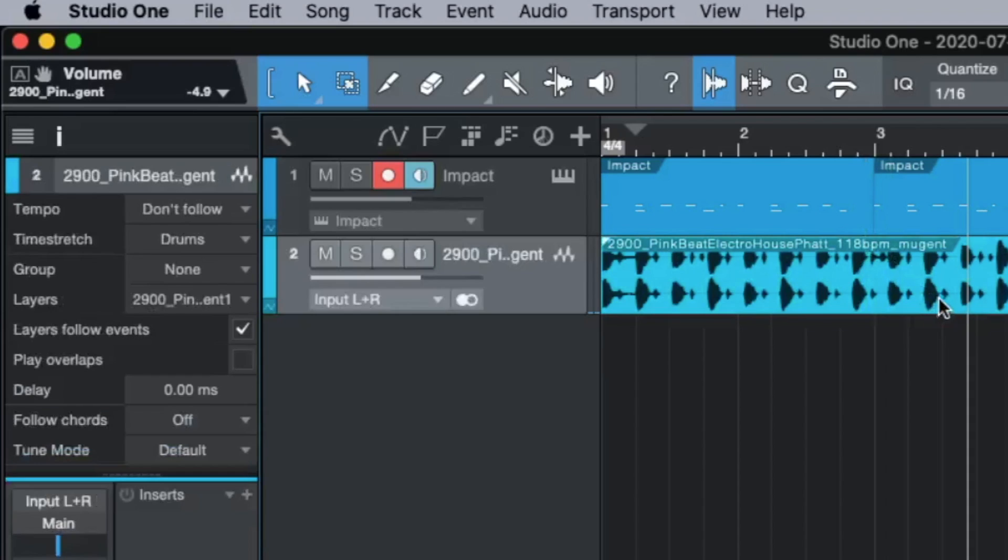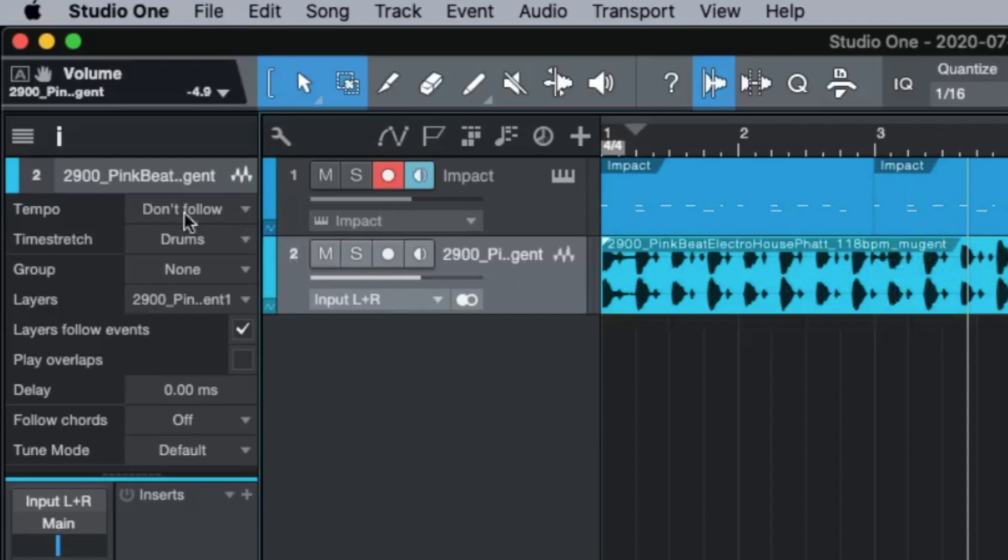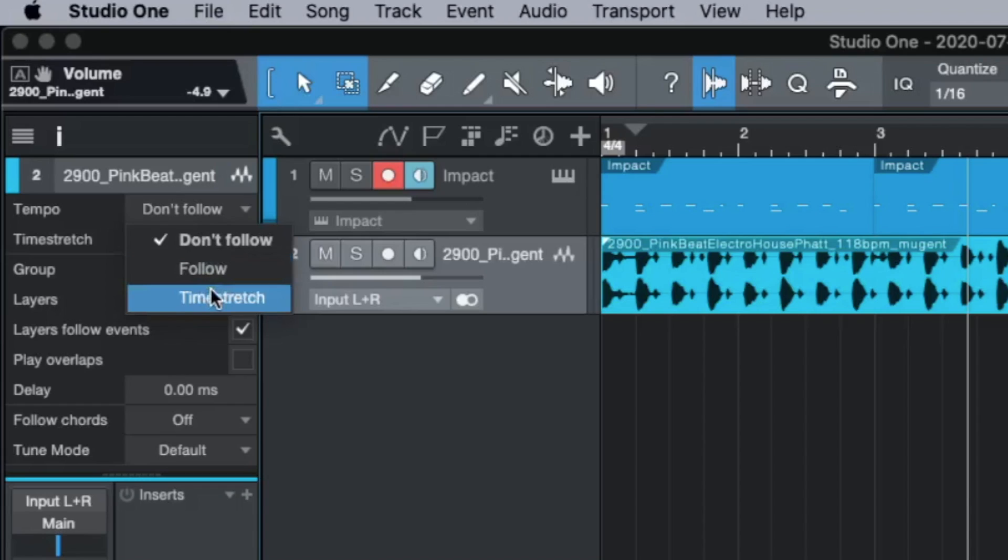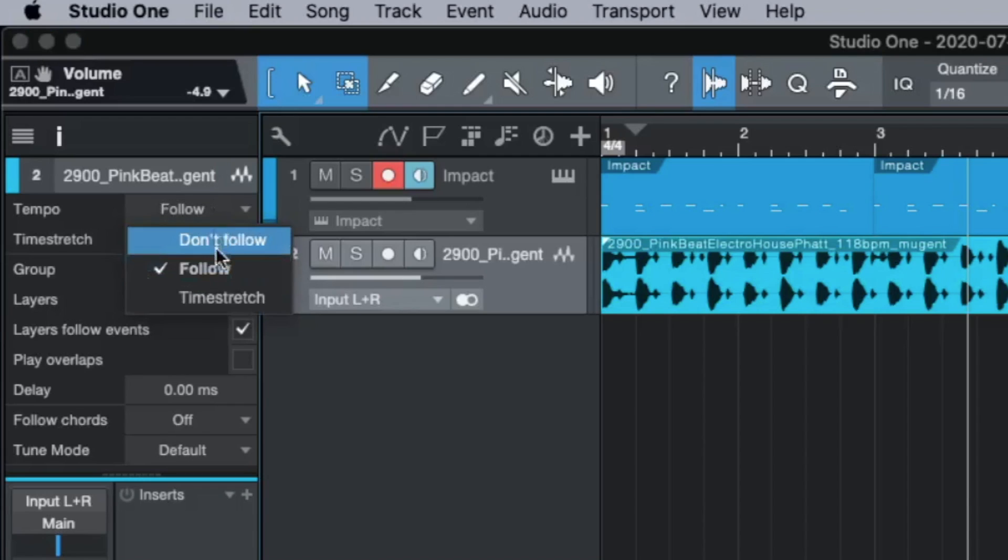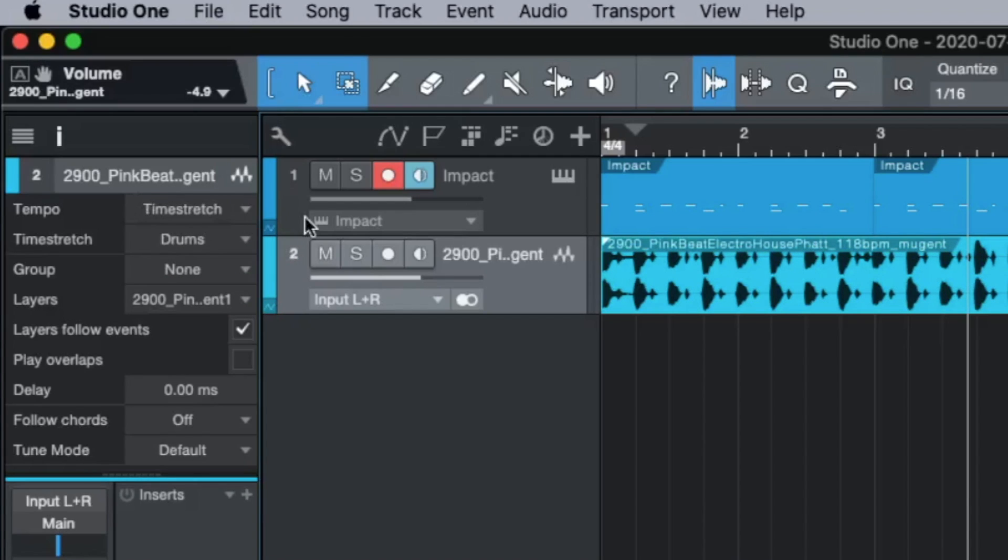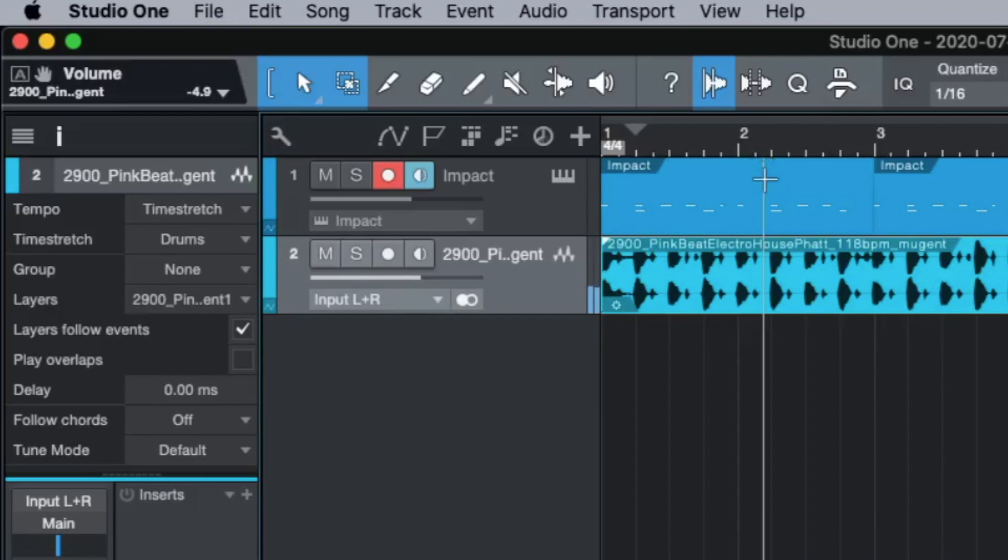To make the beat faster, working on the song, we have to go to Time Stretch Tempo, not Don't Follow - it's Time Stretch. And now it's perfect in time.